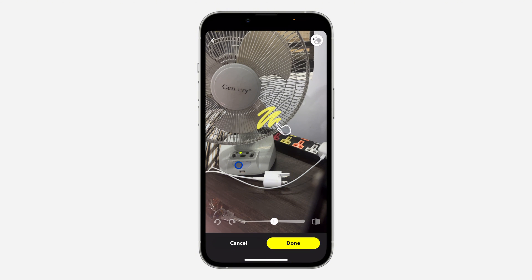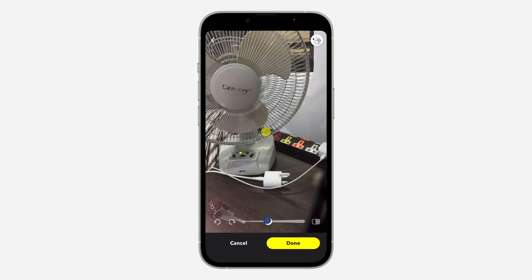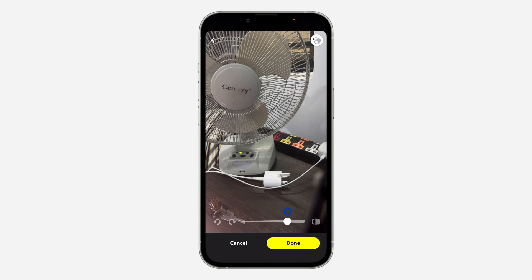Once you click on it you can now erase anything. Before doing this you can increase or reduce the pencil size at the bottom right here — as you can see you can reduce or increase it.